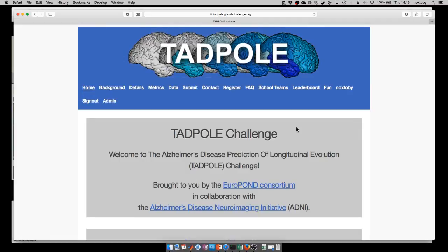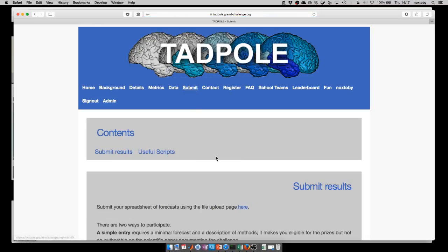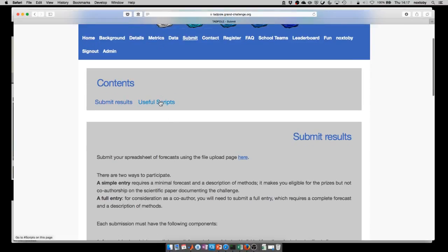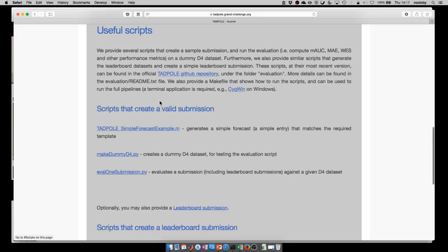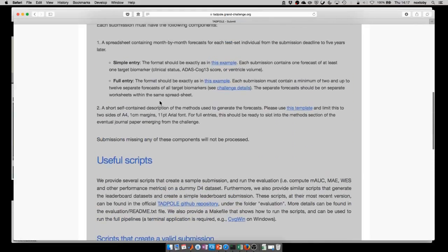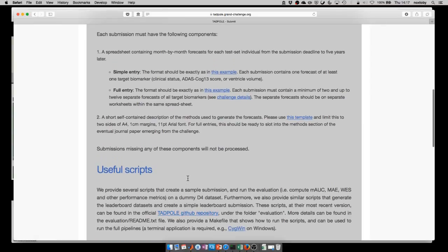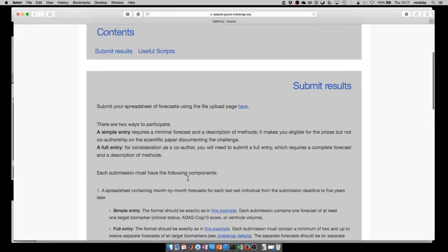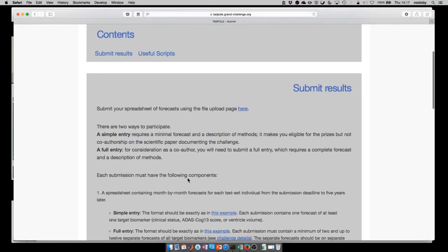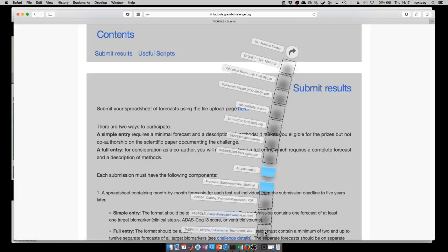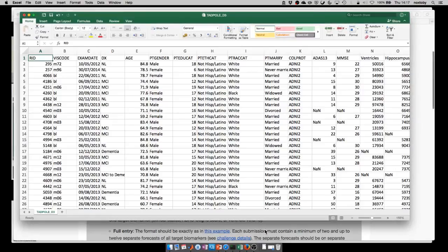Hello everyone, I'm Razvan Marinescu. I'll quickly talk about the submission process for Tadpole. The first thing you have to do is go to the website and go to the submit page. Here you see some information about how to submit results and some more information on the useful scripts that we created to help you make a forecast and evaluate such a forecast. You can have a look at these scripts on the Tadpole GitHub repository under the folder evaluation. To make a simple entry, you can start by downloading the template from this link here and then you save it on the local computer and you open it.